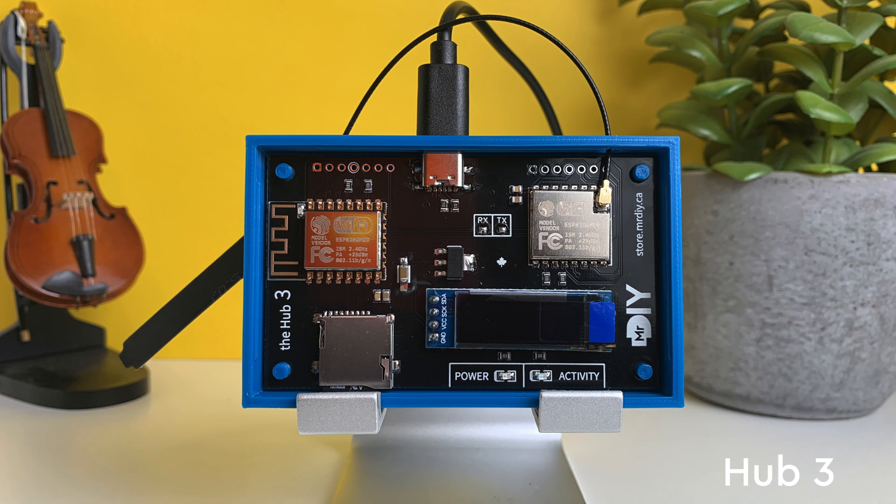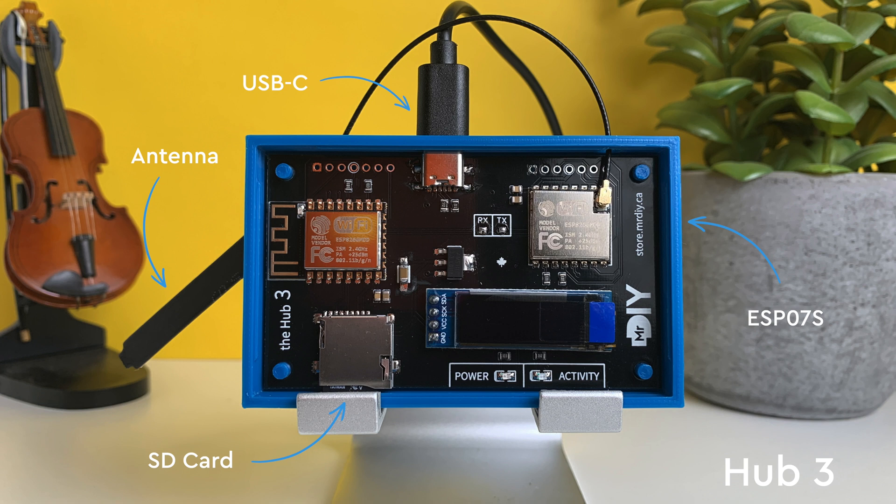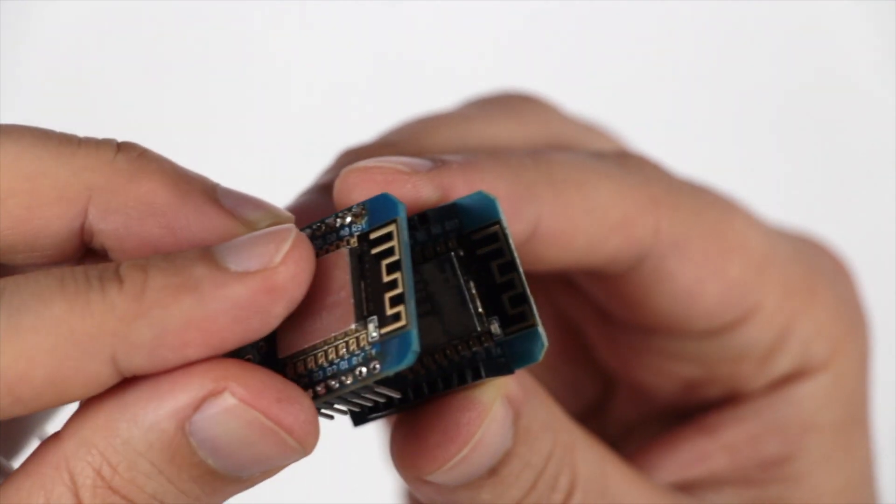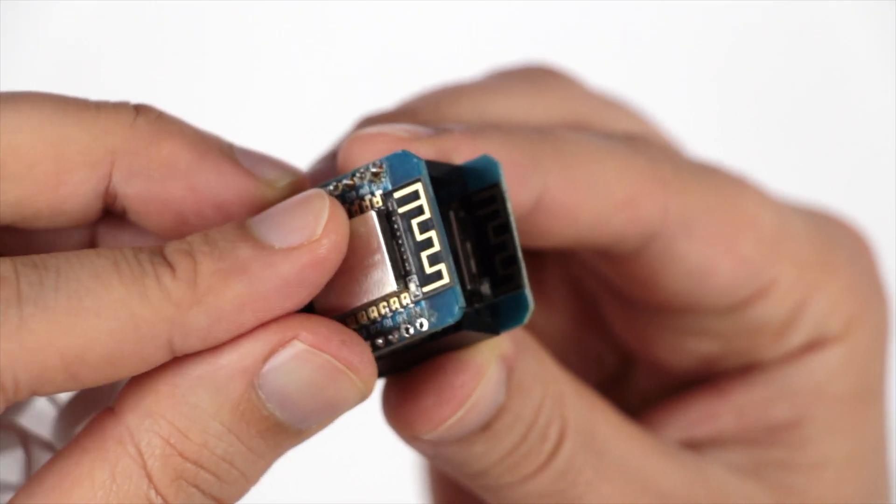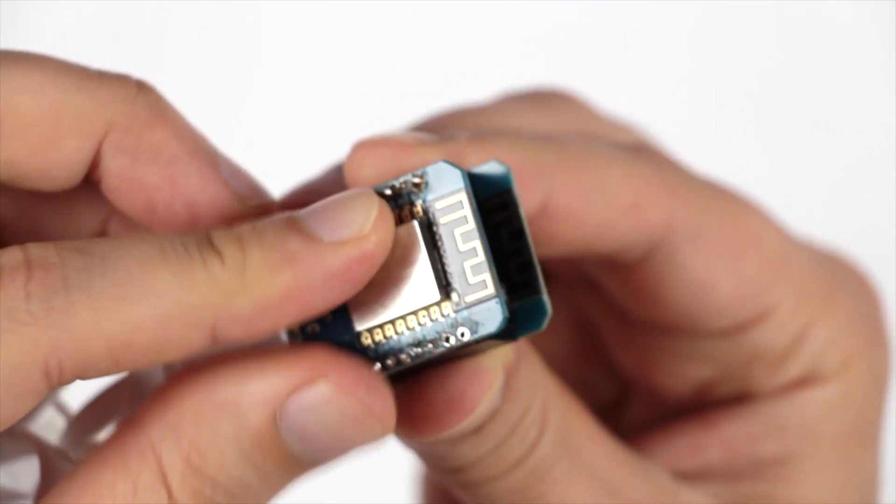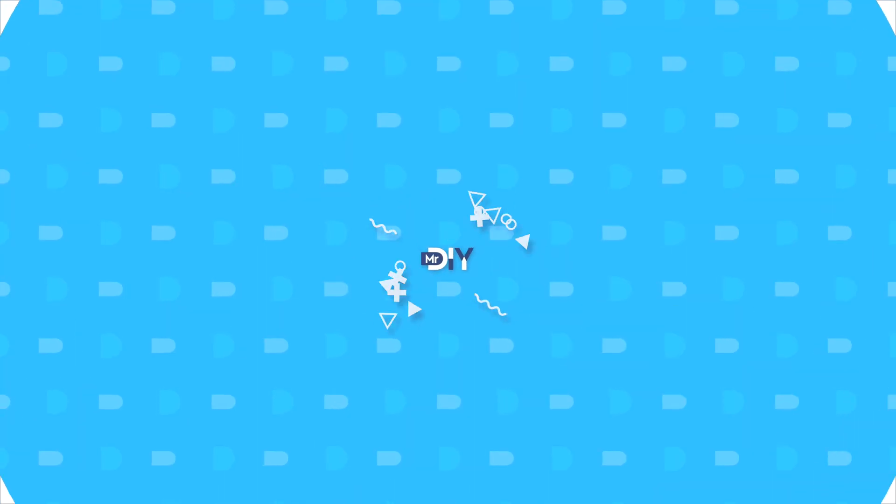My hub is an ESP-Now to Wi-Fi gateway. I made it available on my store and it has lots of bells and whistles. But if you are looking for a functional, minimalistic hub that you can build at home, then this one is for you.